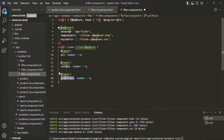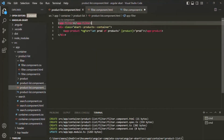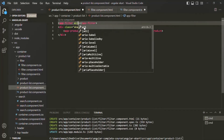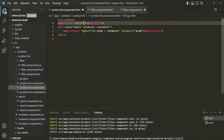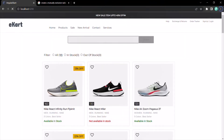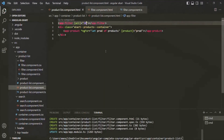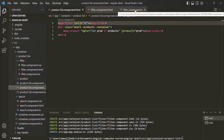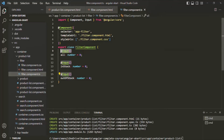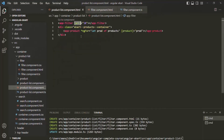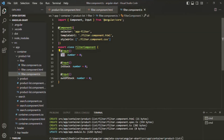Since we have decorated these properties with the @Input decorator, now we can use them like attributes on the selector of this filter component. Let's go to product list component.html where we are using the filter component. There, let's say [all] and do property binding, assigning it the value 10. If I save the changes and go to the web page, you will see that 10 is being displayed — we are passing data from the parent component to the child component using custom property binding and @Input decorator.